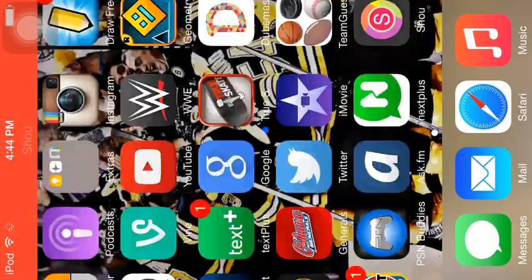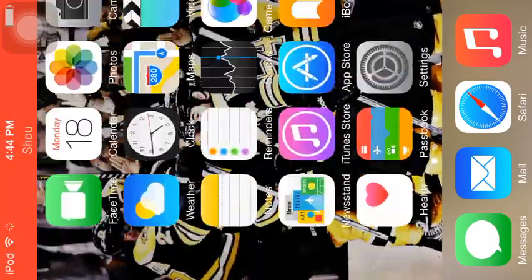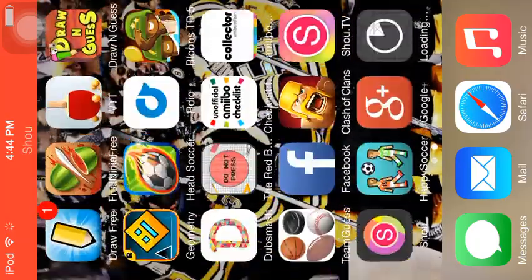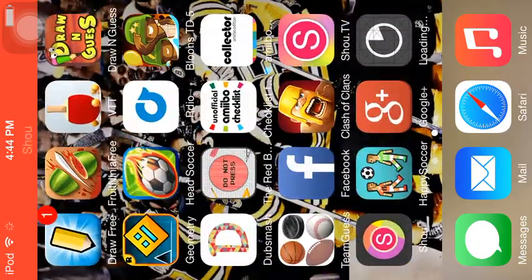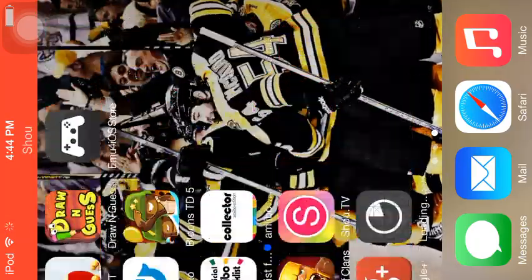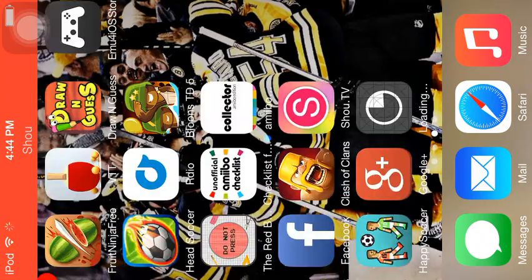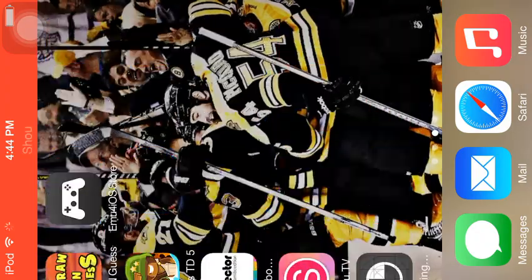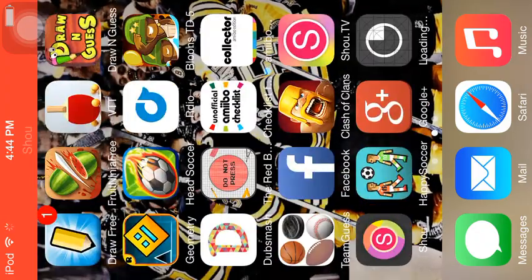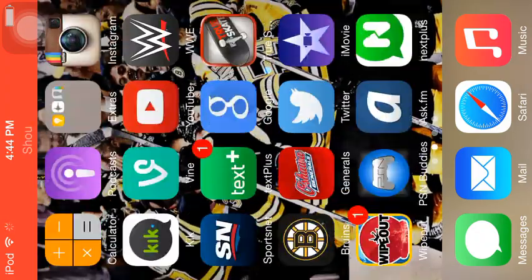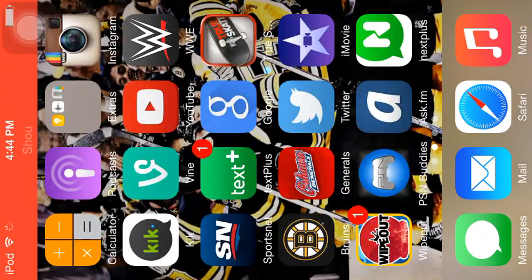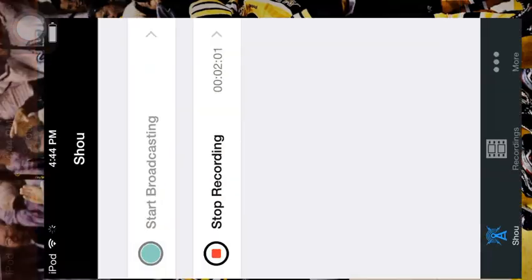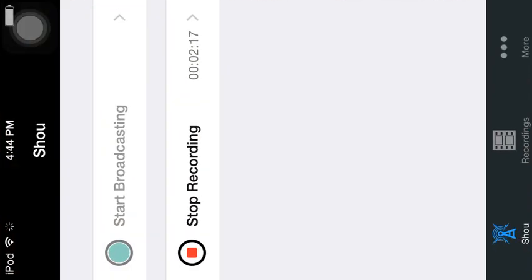Yeah, and then if you want to make gameplays and stuff, you can just record it like this. And there's a microphone and everything, and it's all for free. So thank you guys for watching, and I'll see you next time.